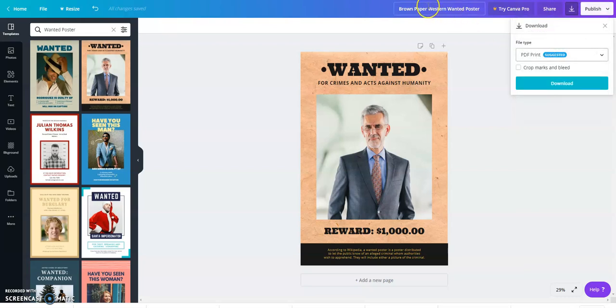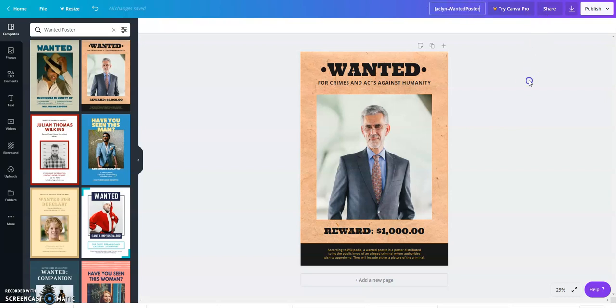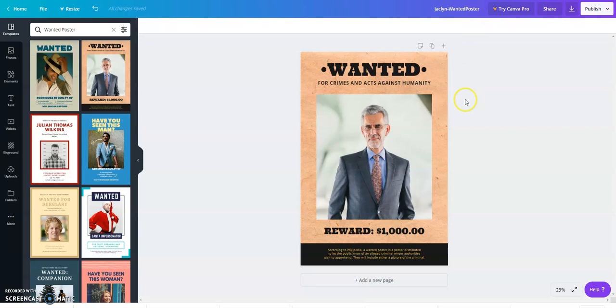You may also rename your file before downloading it so you don't get confused and put your own name, for example, Jacqueline Wanted Poster. When you download it your file will be named Jacqueline Wanted Poster dot PDF. Then you may upload this assignment to turn it in.